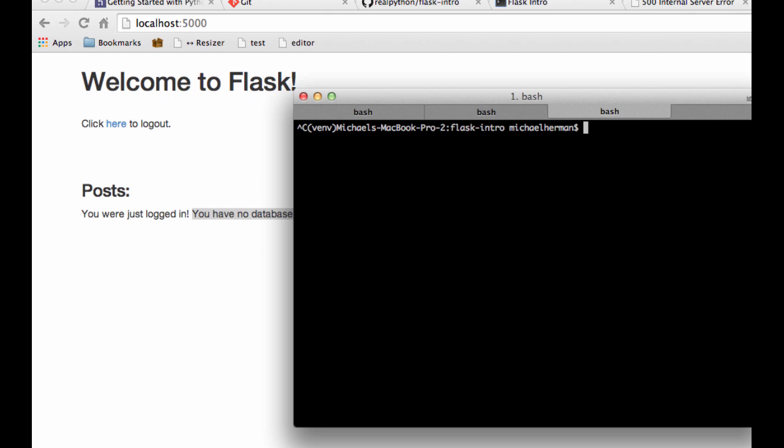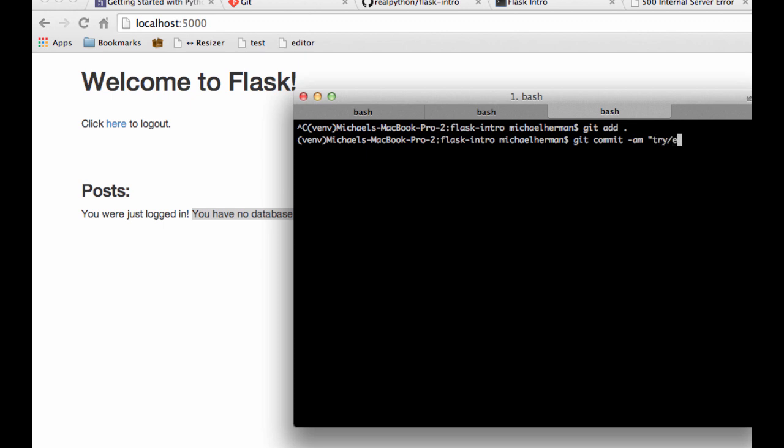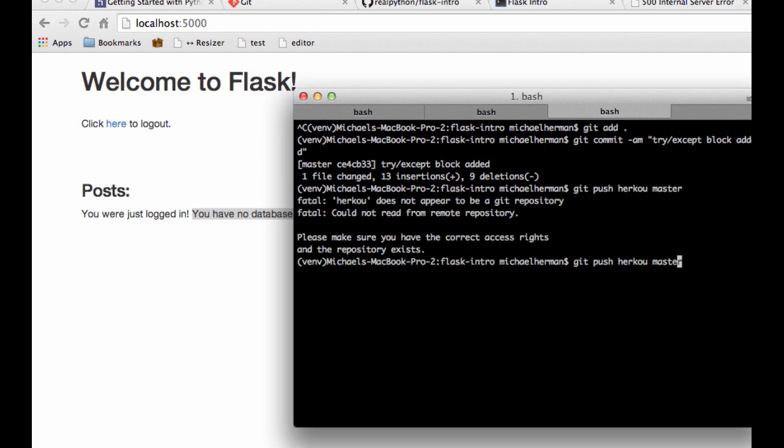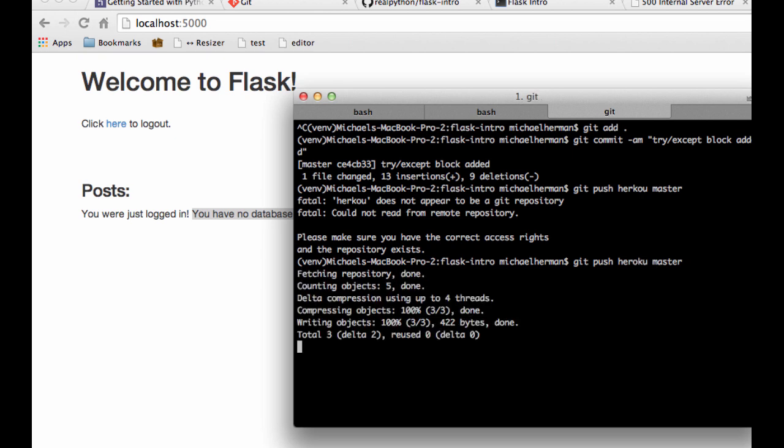So we want to add our changes to the git repository. So let's go ahead and do git add. And it adds them to the staging. And then let's go ahead and commit them to our repository. Let's say, try except block added. Now I'll go ahead and push up these changes to Heroku. So git push heroku master. And I typed Heroku in wrong. There we go.